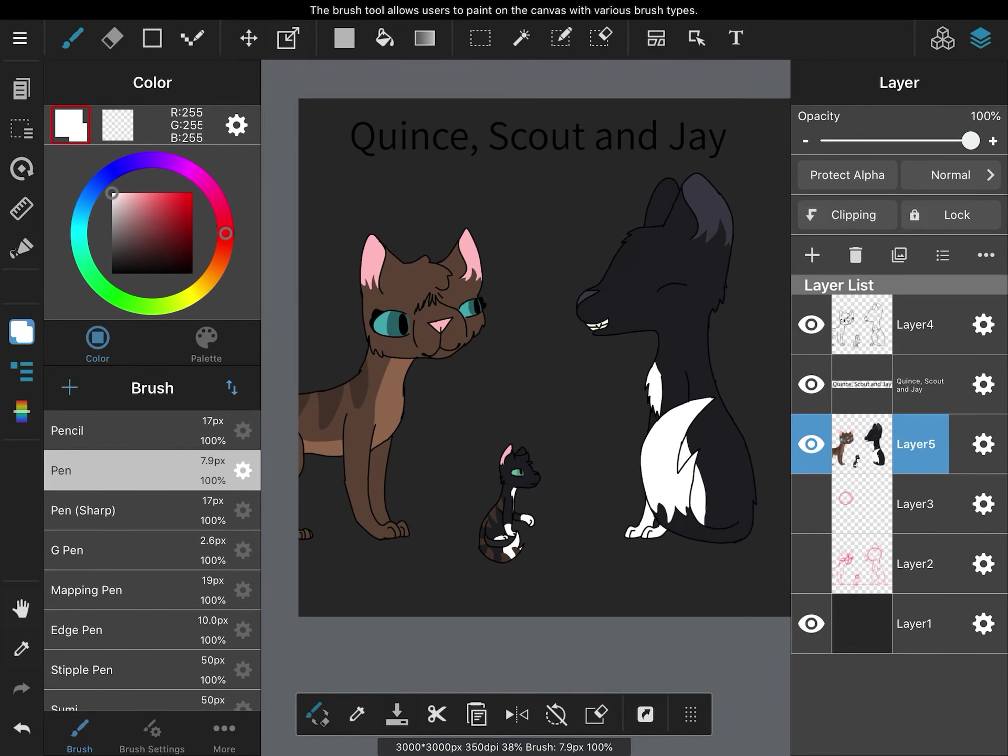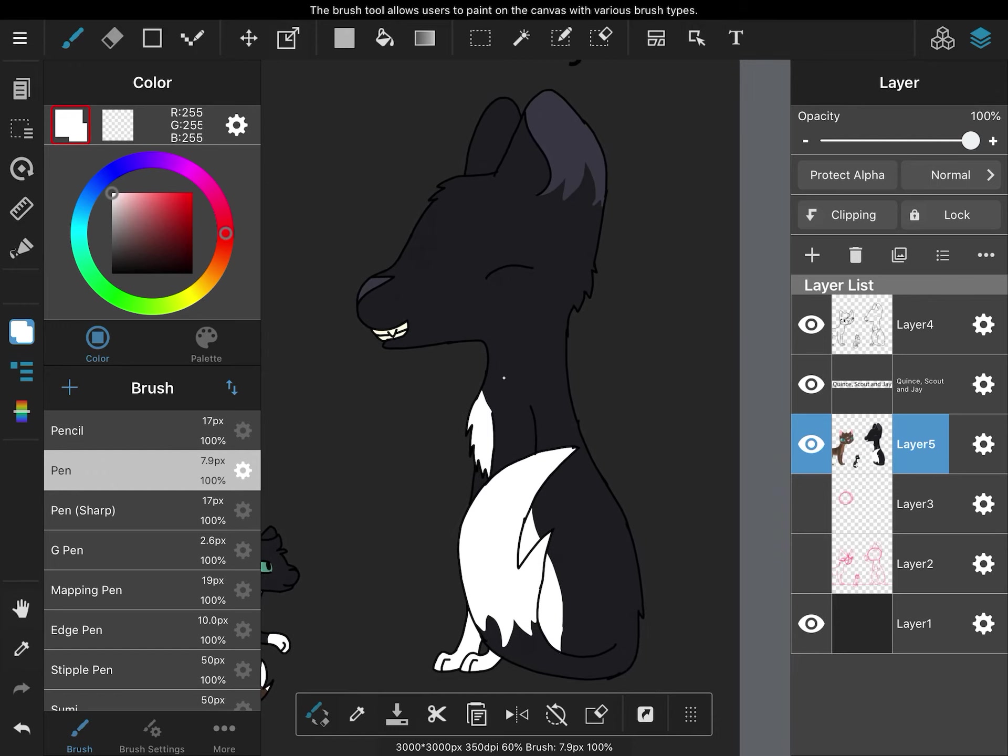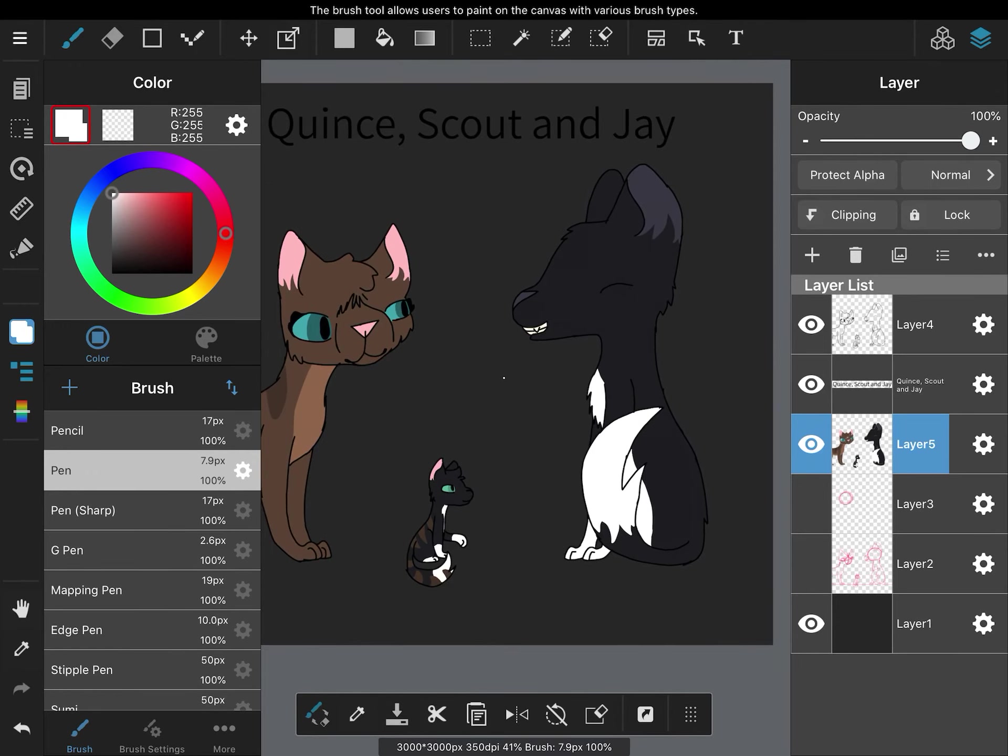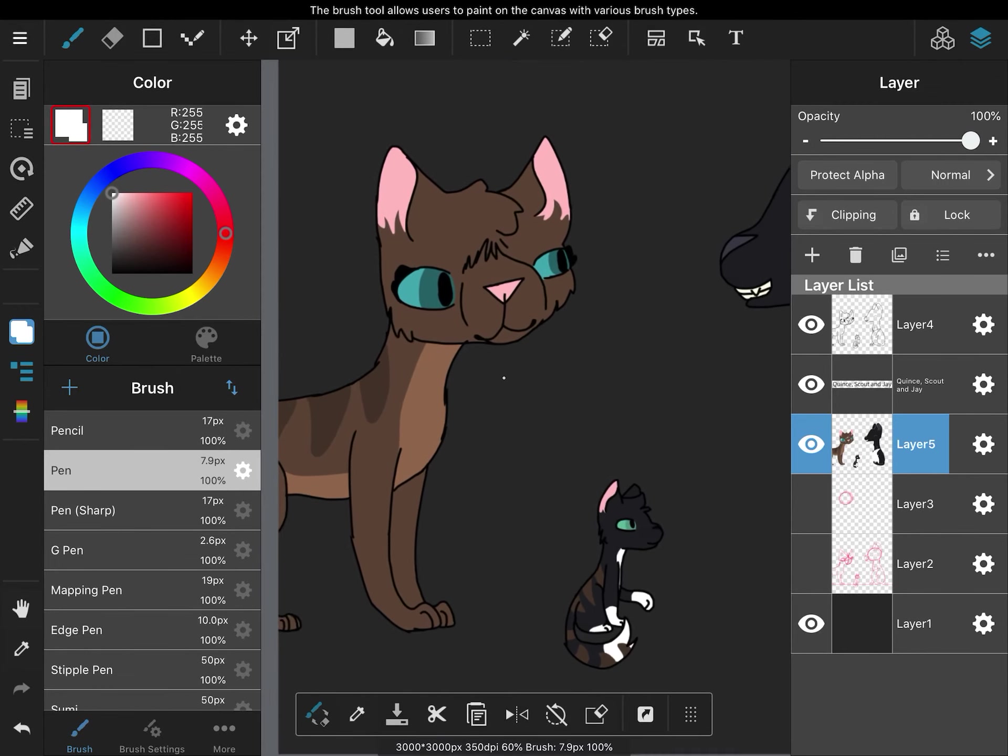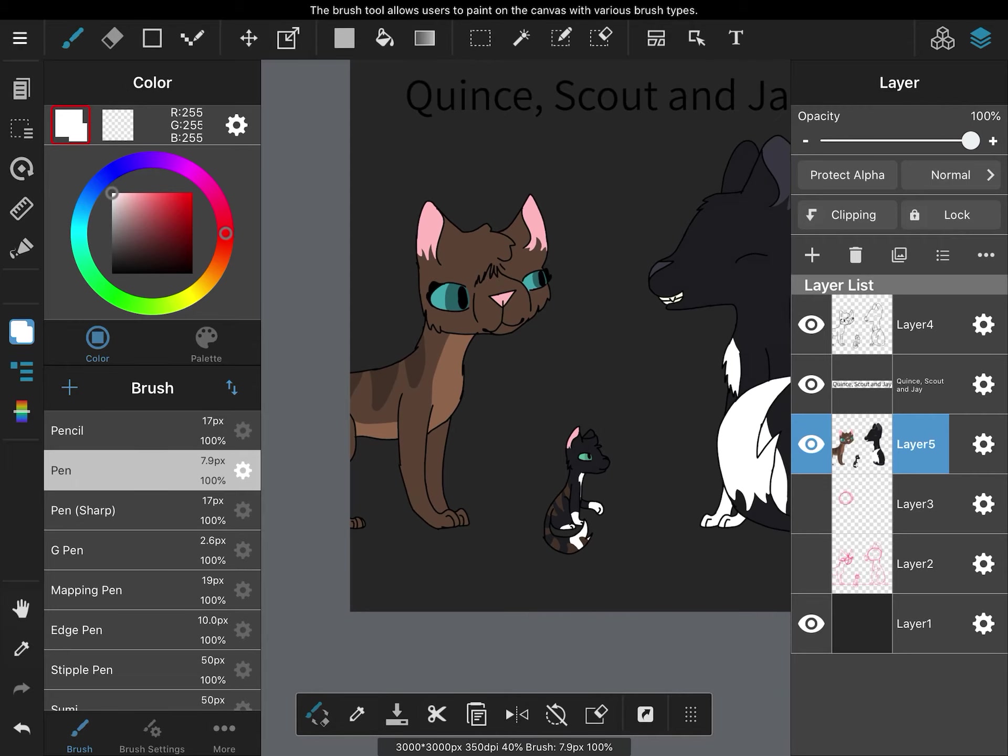And another thing that I didn't clarify is who's Scout, who is Jay, and who is Quince. Quince is this guy. He's the one that I played as in Cattails. And if you are familiar with the game Cattails, you know that Scout is a possible mate, and I ended up choosing her.